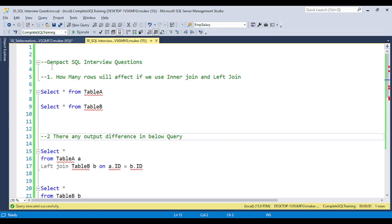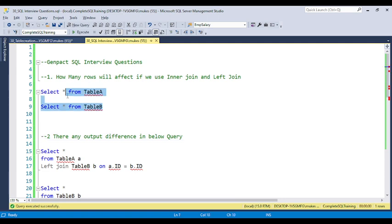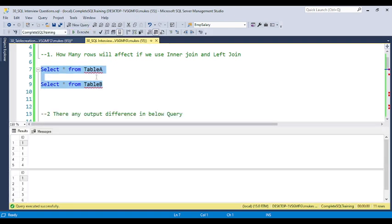He attended for a data analytics profile and these are very repeatable questions you get in interviews. The first question is: how many rows will be affected if we use INNER JOIN and LEFT JOIN? I have two tables — Table A and Table B. This is a very important question and most companies ask it because they want to understand whether you have a complete understanding of joins.